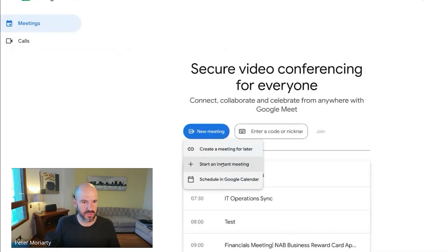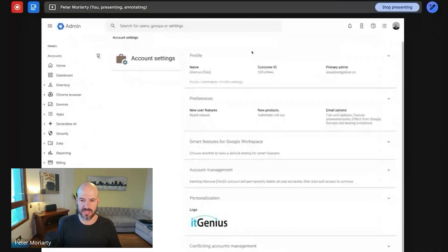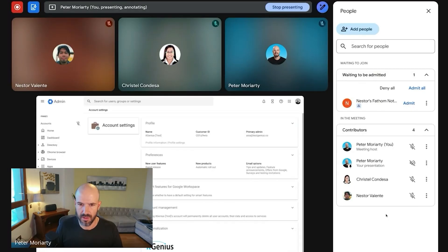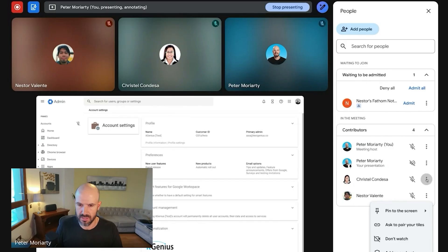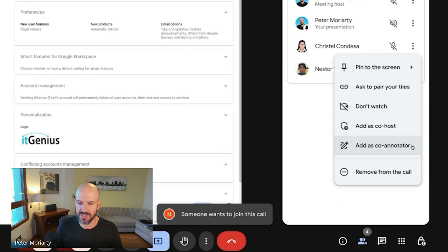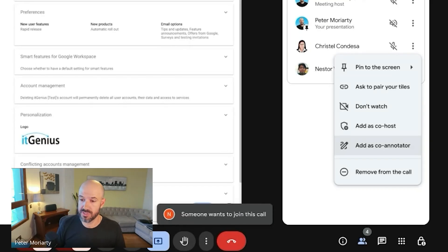All right, so I'm going to do a new meeting. I'll share something into this meeting. All right, so let's see, add as co-annotator. There we go. Okay, so even without host controls added.